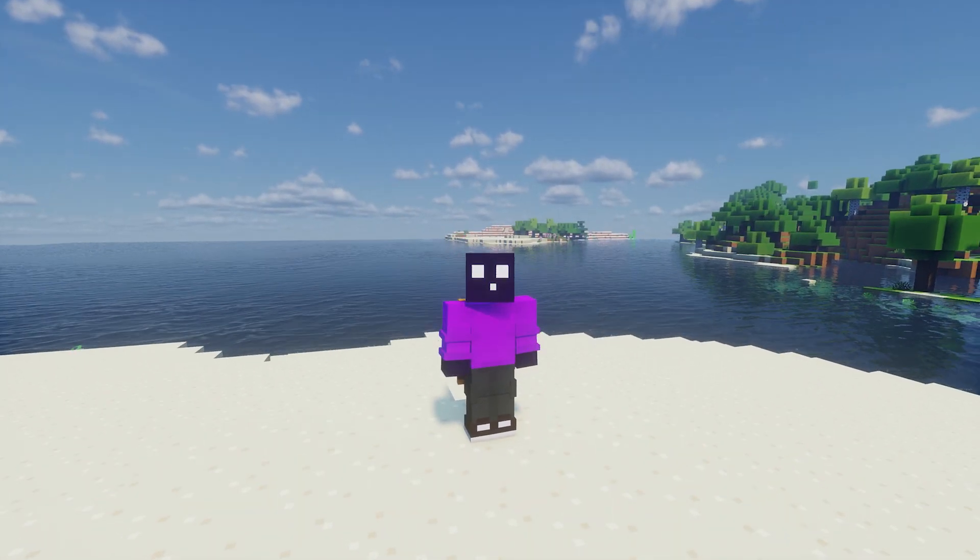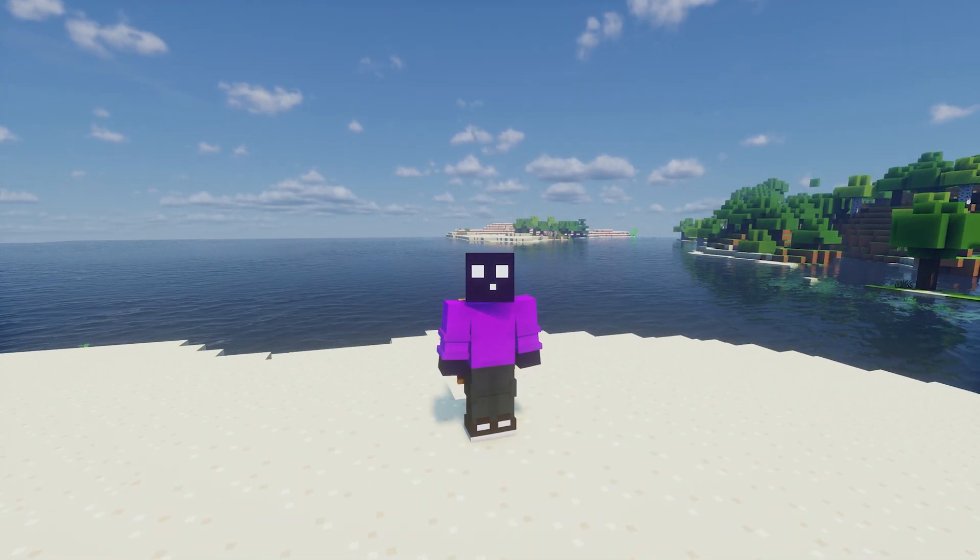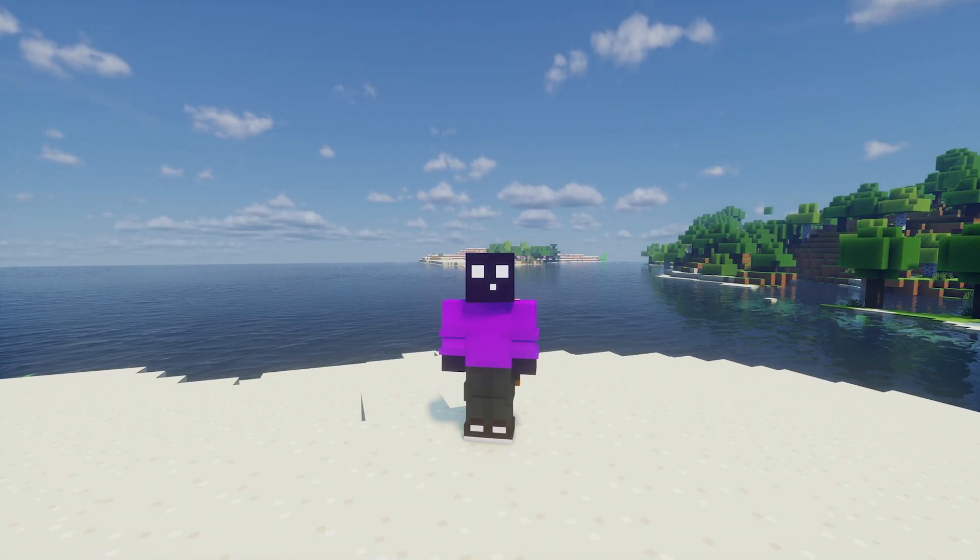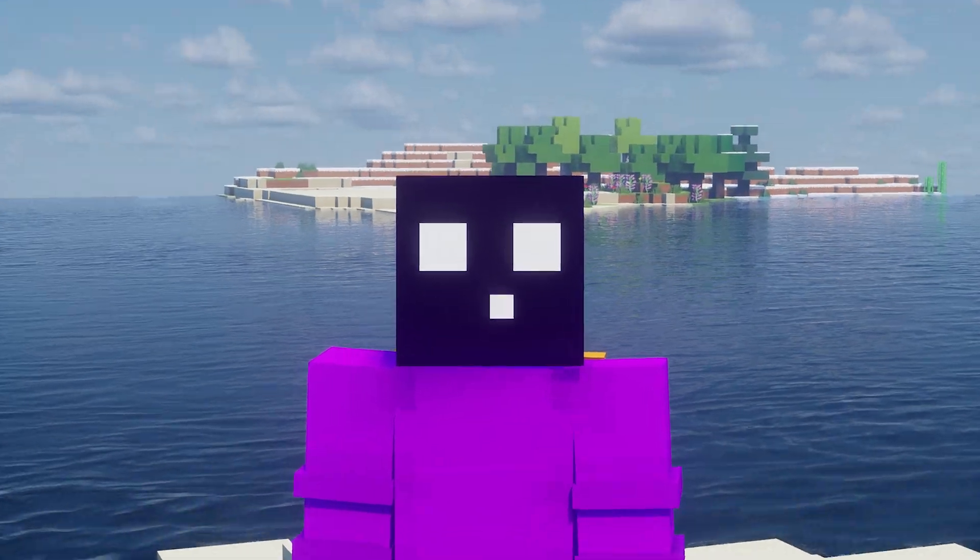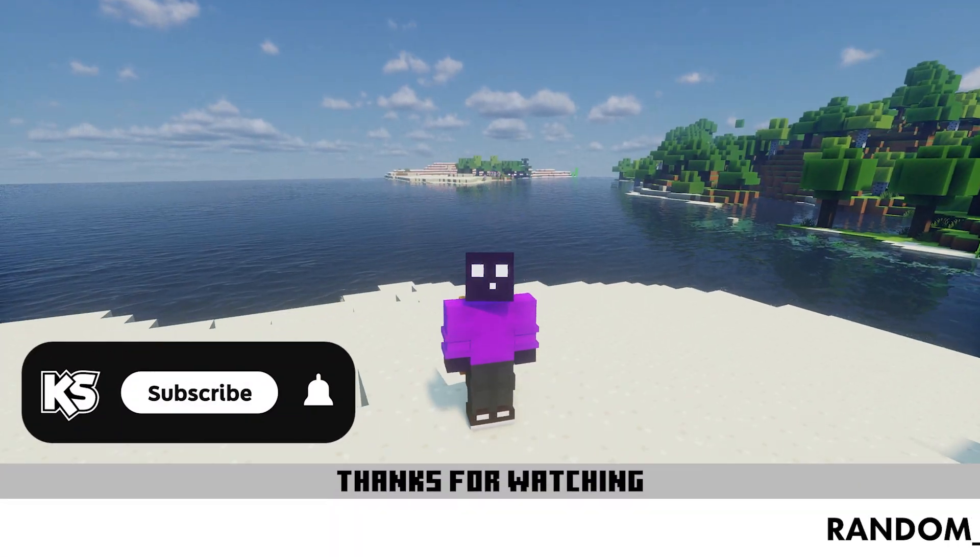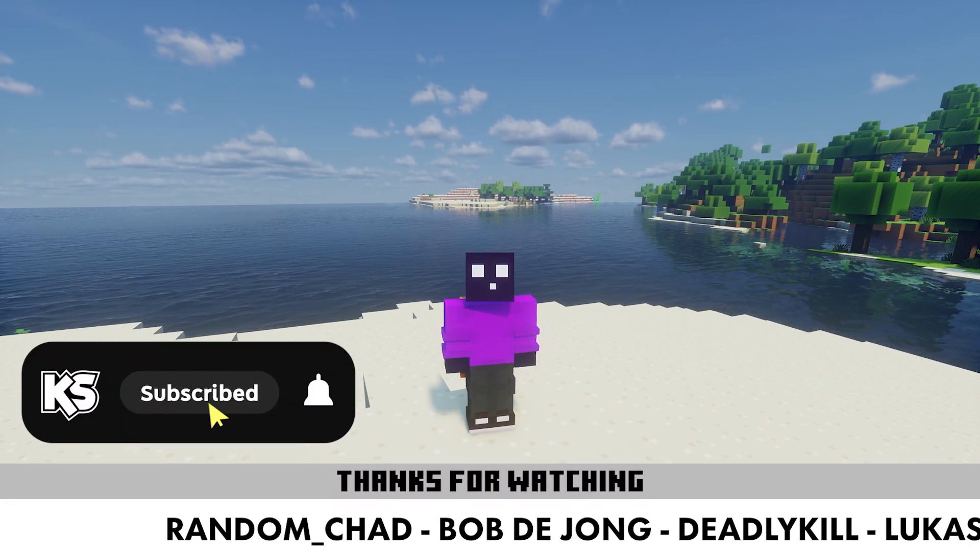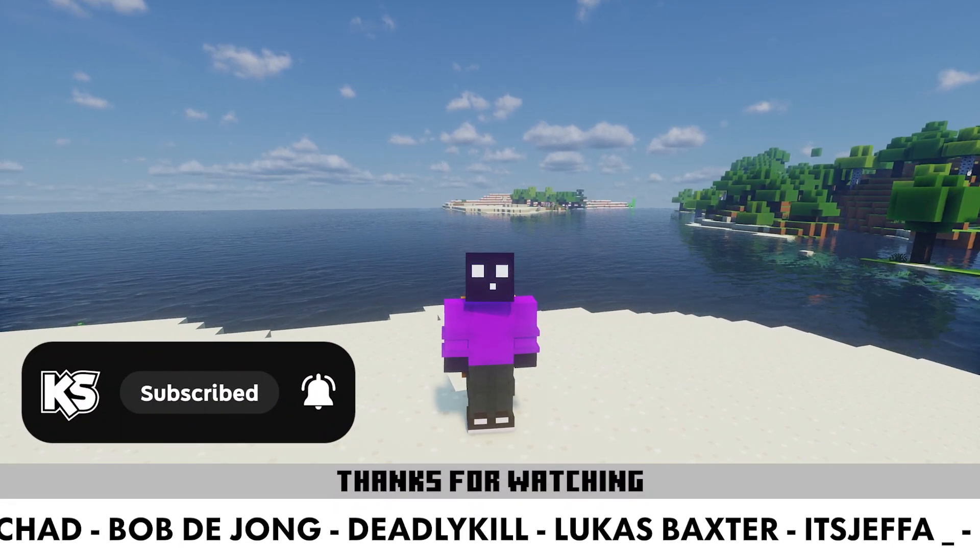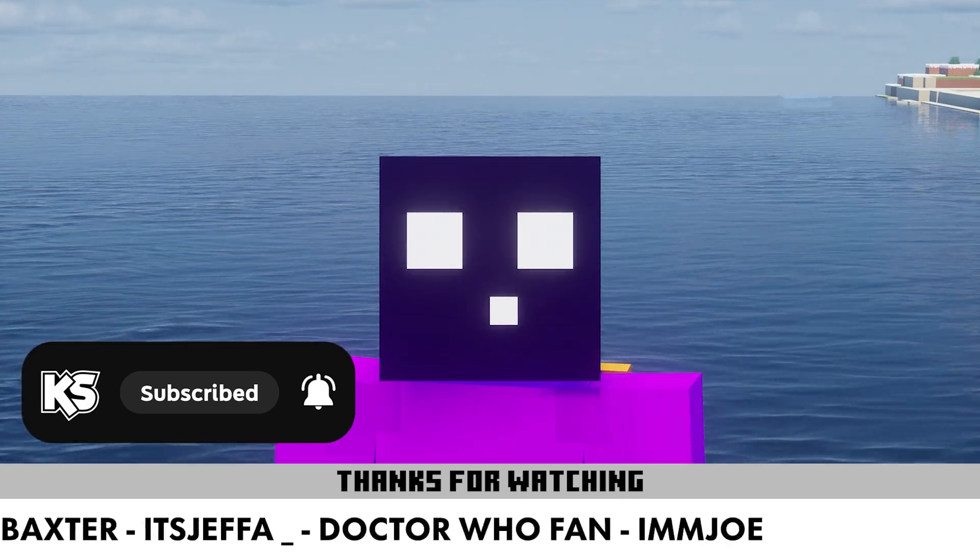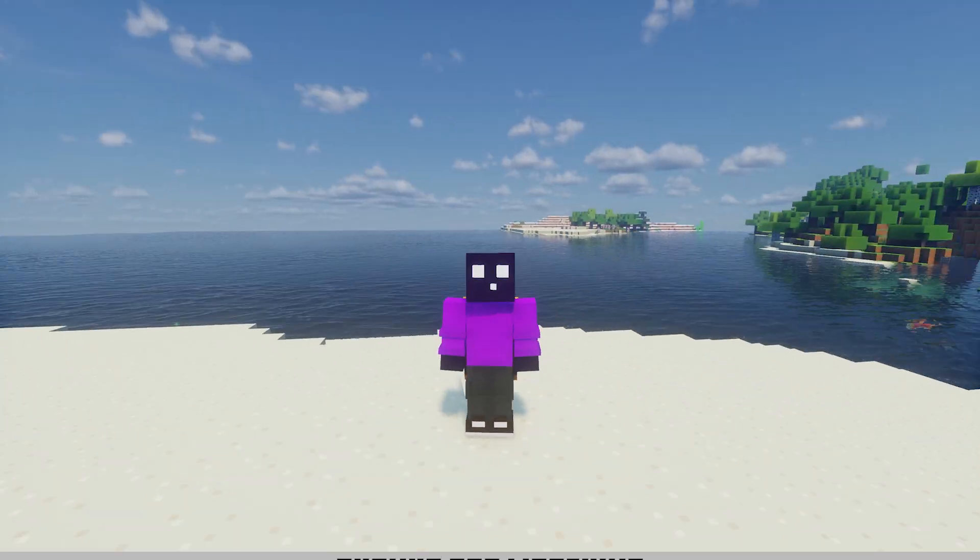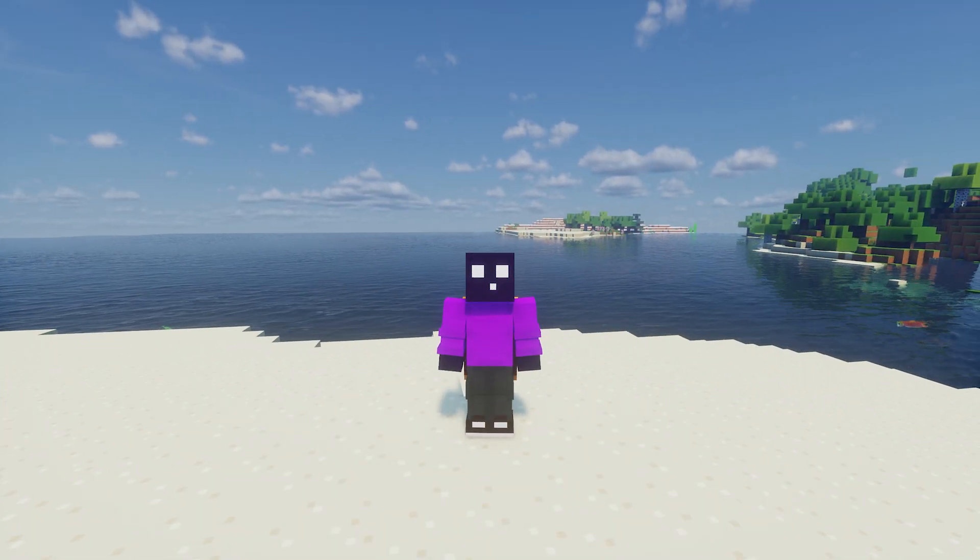So big shout out to CodingCat for making this. And a link to the GitHub page can of course be found in the description. And that's gonna be it for today. Make sure to subscribe to my channel, join my Discord. Thank you so much, channel members. And then I will see you in the next one. Bye-bye.